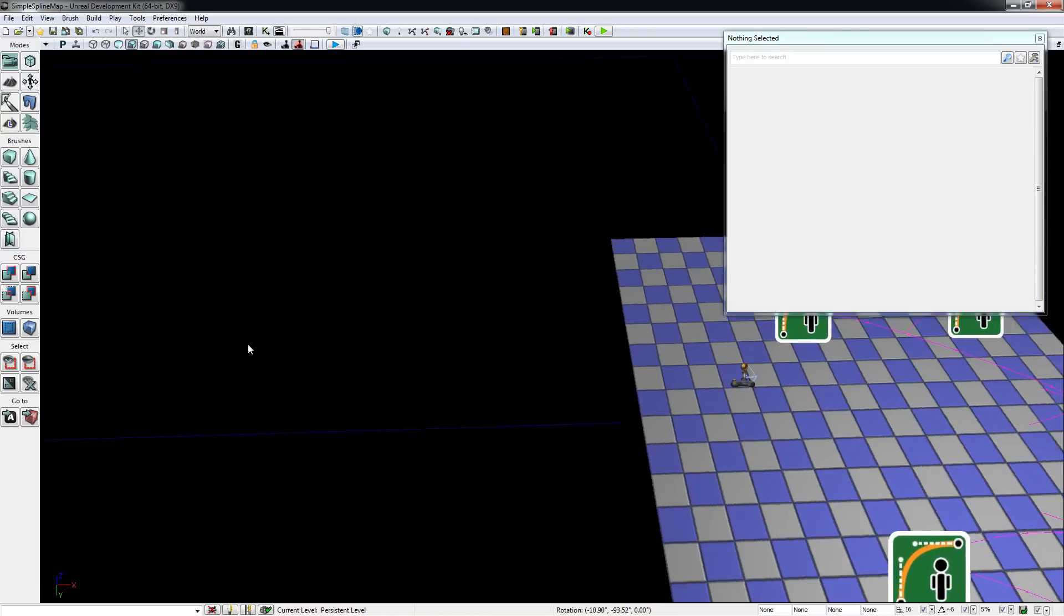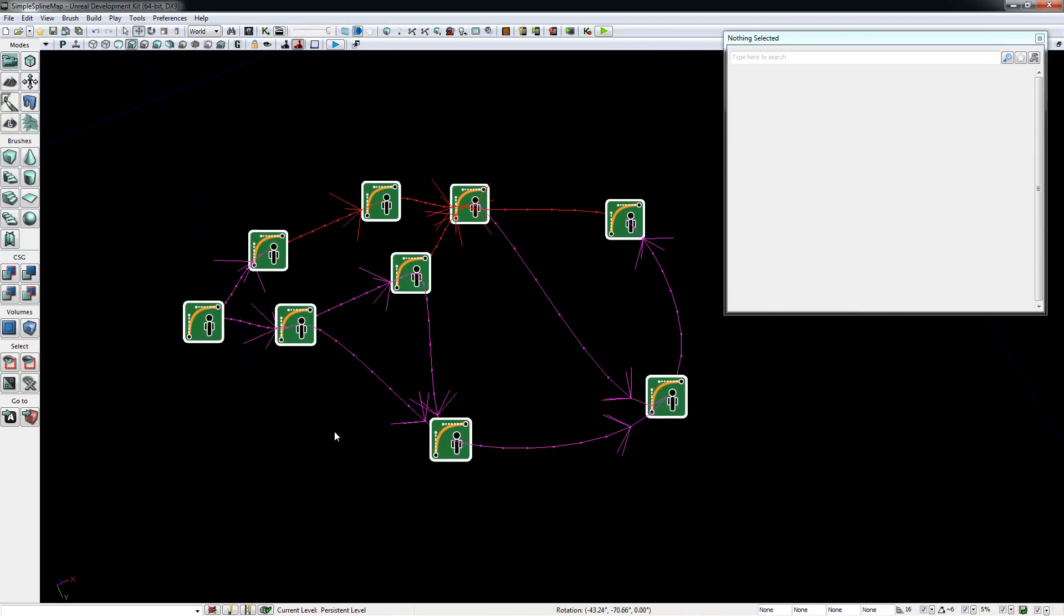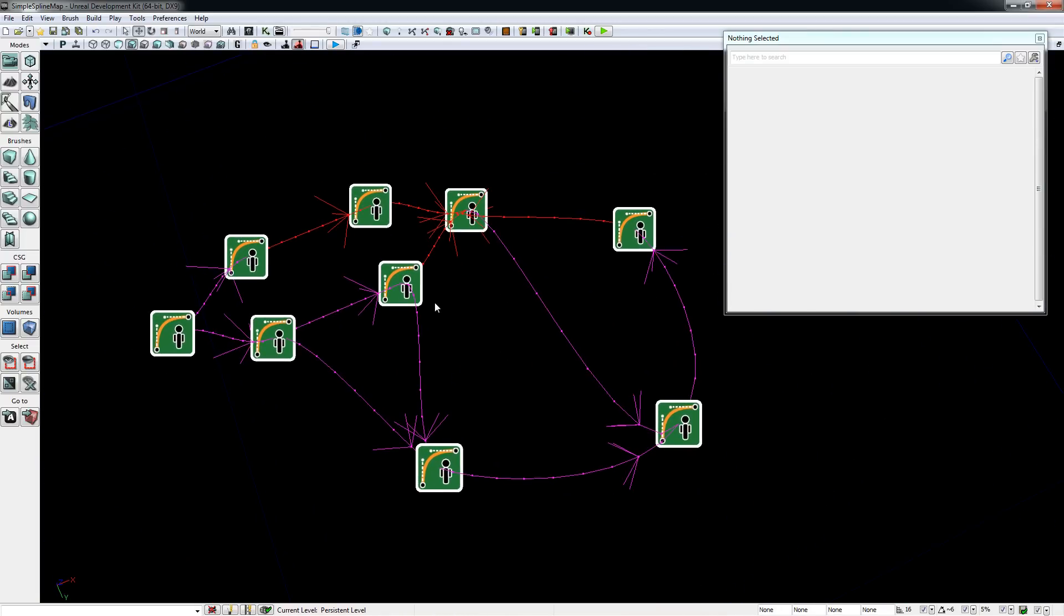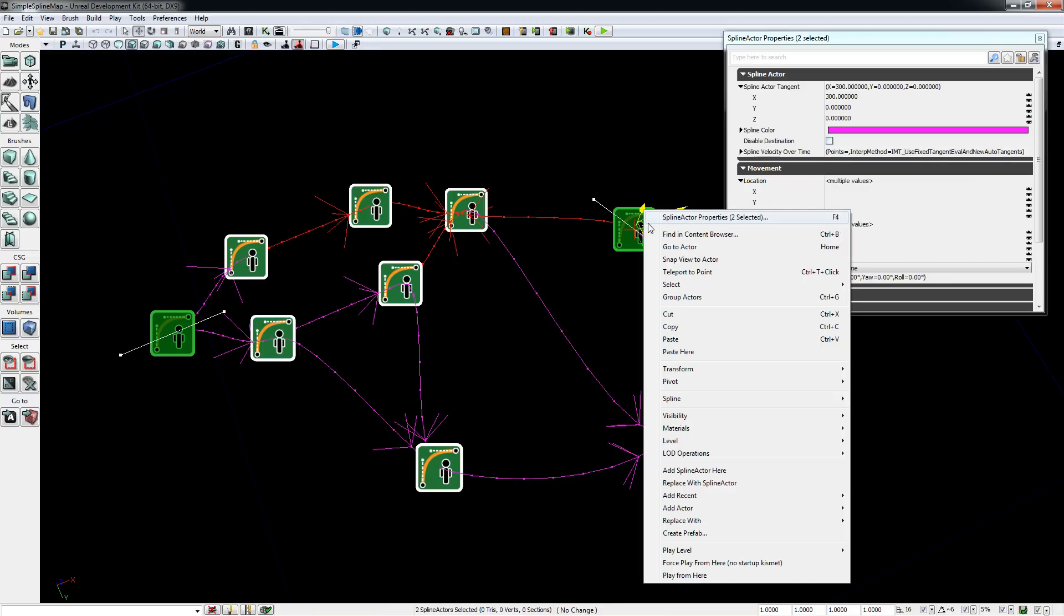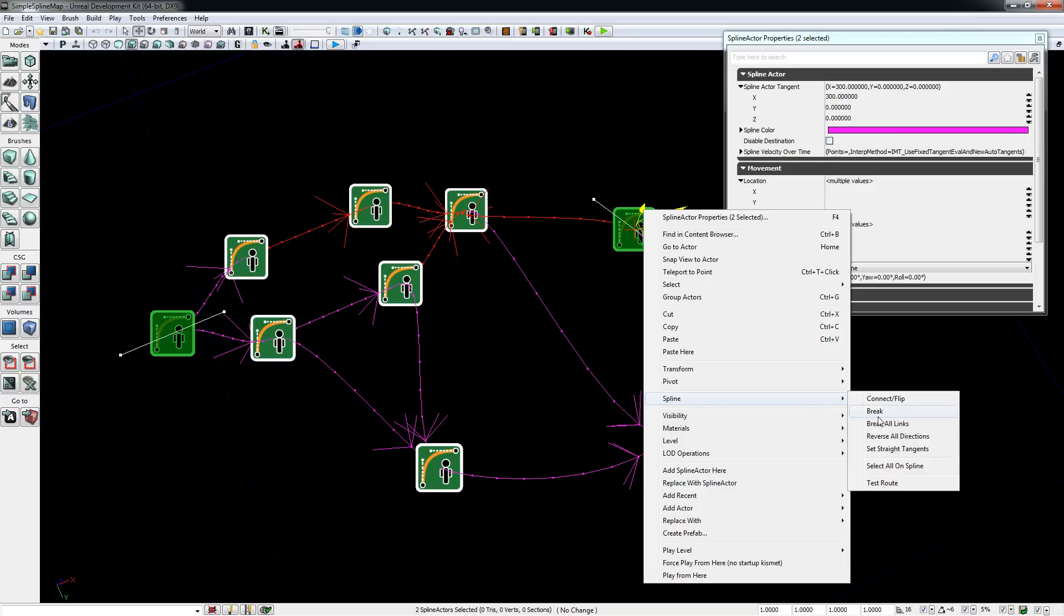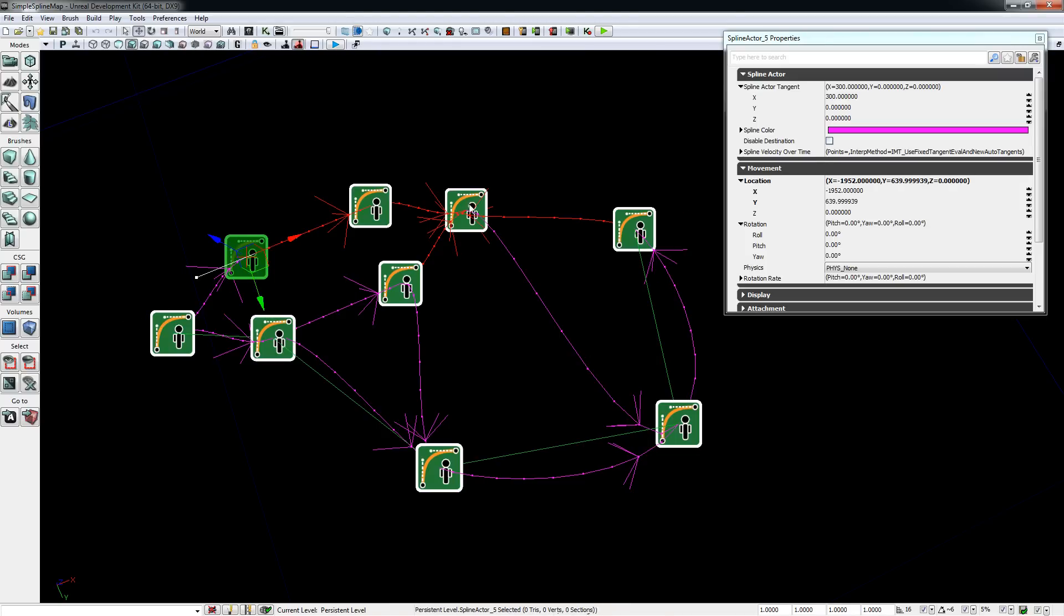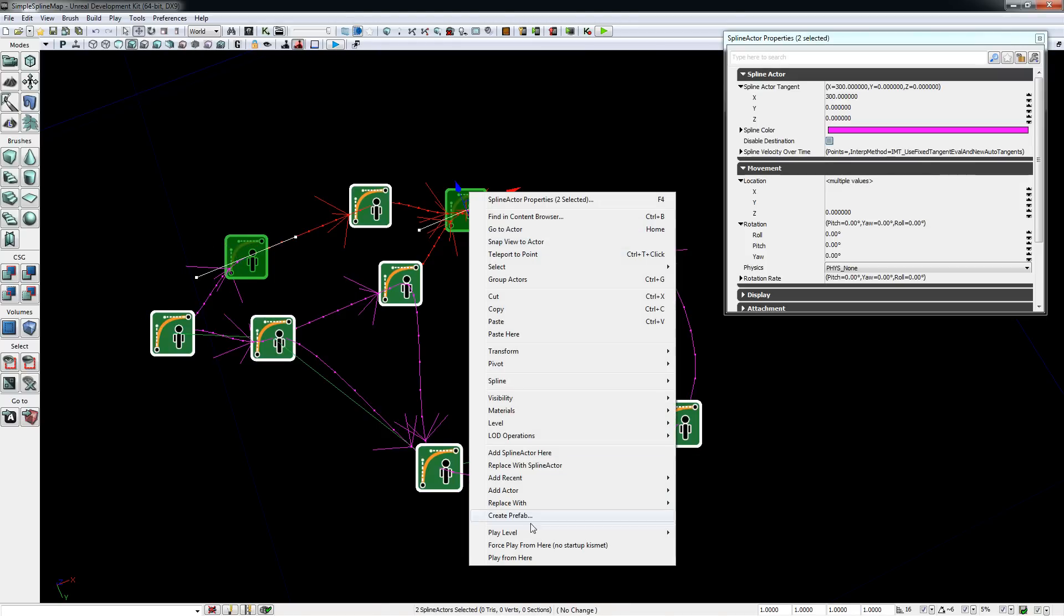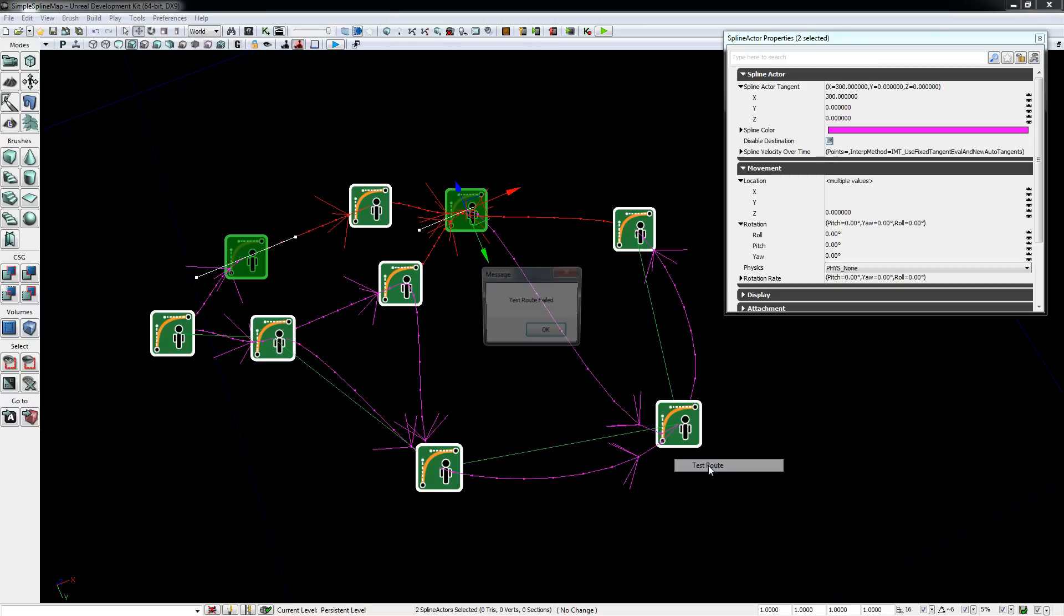Now that you know how to use the basic splines, let me show you a network that I've set up to use for pathfinding. You can select the start and the goal spline and test the pathfinding by right-clicking and selecting spline test route, and UDK will automatically create a green line if it has found a path, or if it cannot find a path, it will give you an error message.